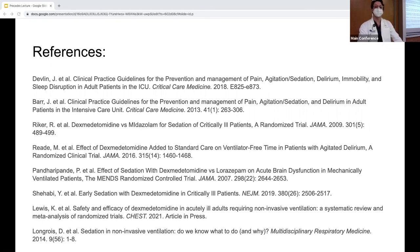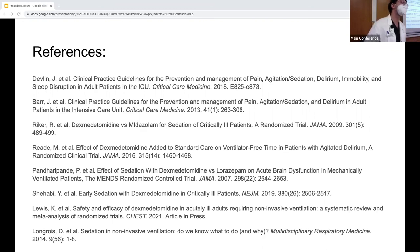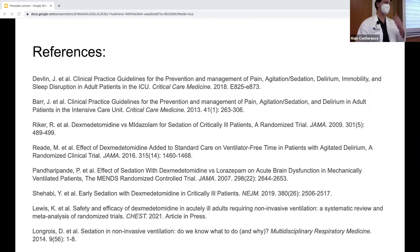Q&A: What doses have you used for agitated patients on BiPAP for compliance? The range is 0.2 to 1.5 mcg/kg/hr and can be used for several days. If a patient has been on it for a few days, you can transition to clonidine — the oral form of an alpha-2 agonist — and titrate off as they step down from the ICU. Thank you.